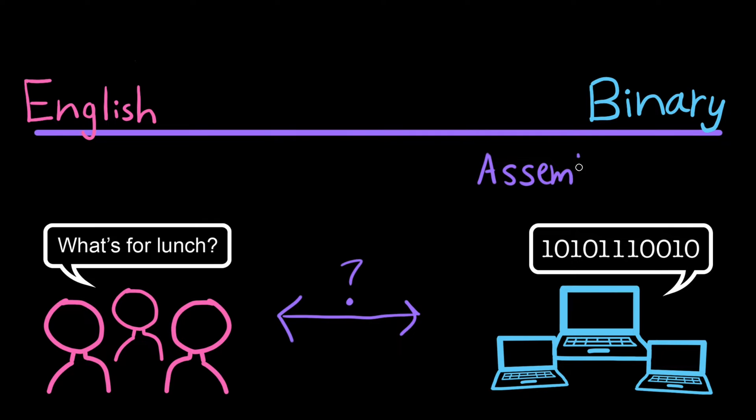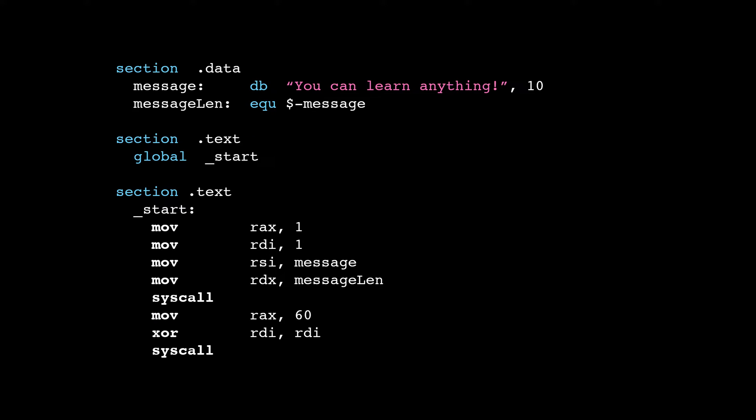Let's put it over here, kind of still to the right of our spectrum, because it's still pretty close to binary. Here's an example of a program written in assembly language. You can see we're getting a little bit closer. There's some letters in here, like maybe MOV means move, but it's still pretty hard to understand. It's not what we would call human readable.